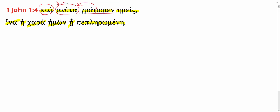grafaman, we write. Don't forget your regular present active indicative endings. O, ace, a, amen, etta, usen. And here we have just that first person plural. We are writing.